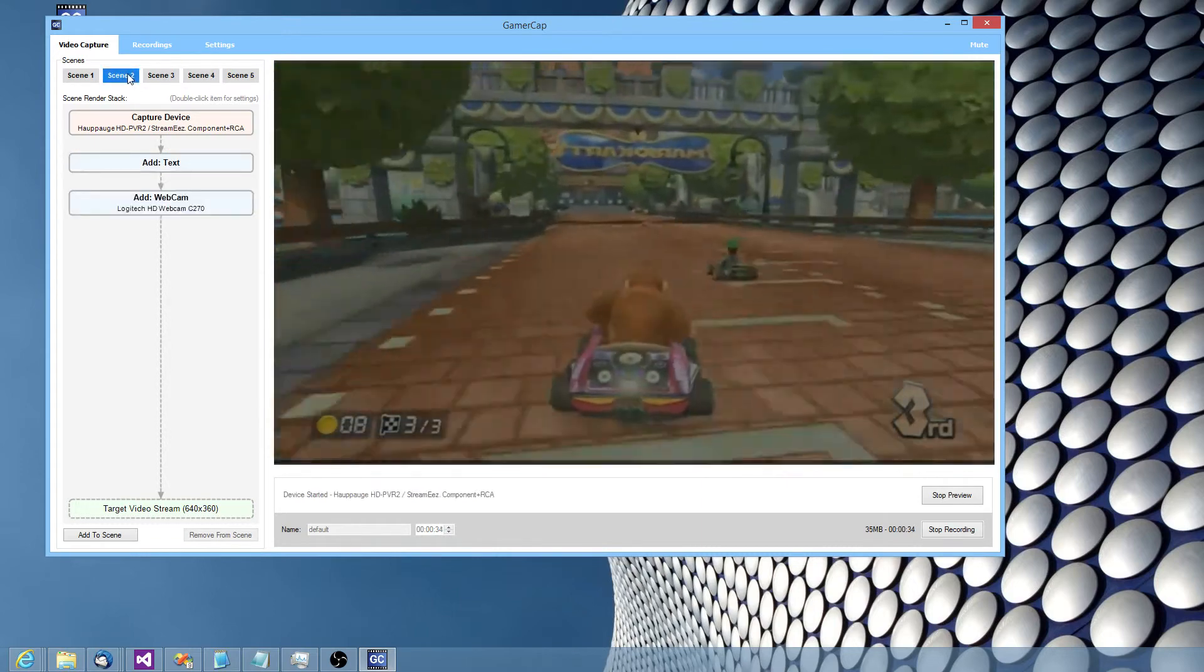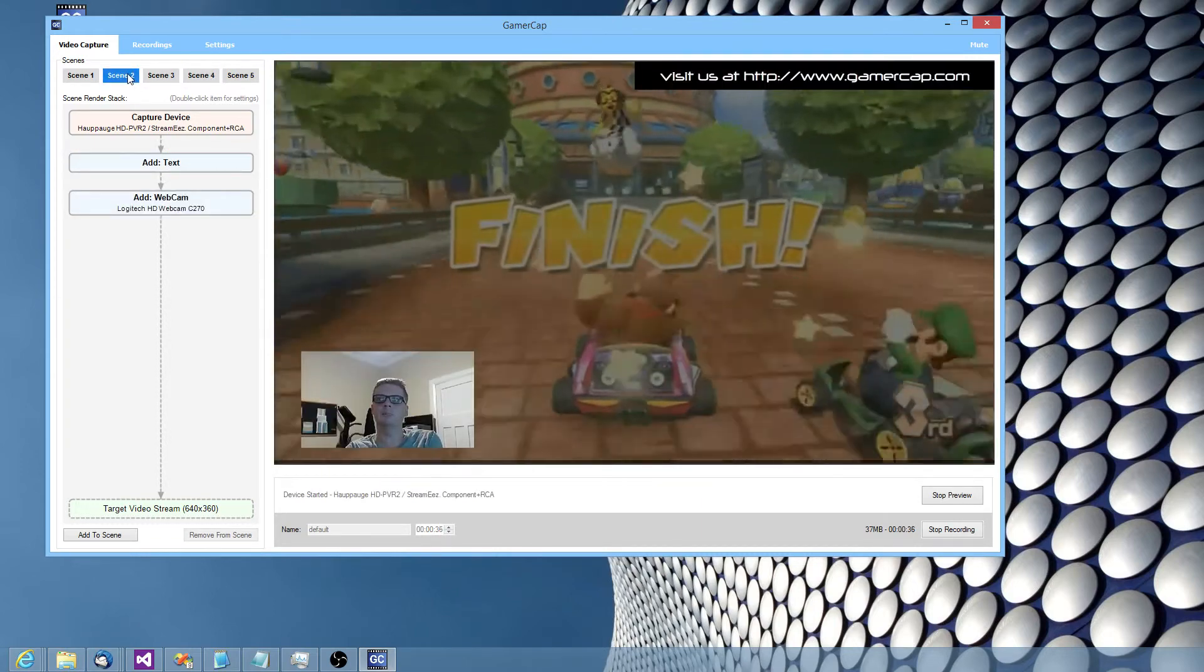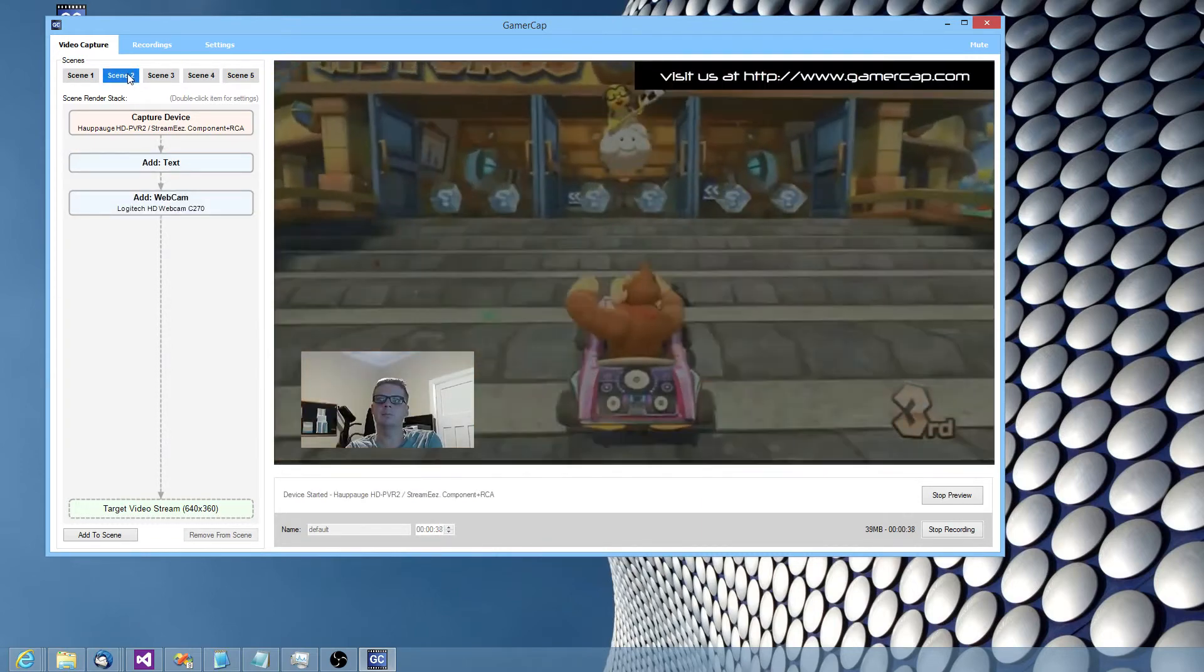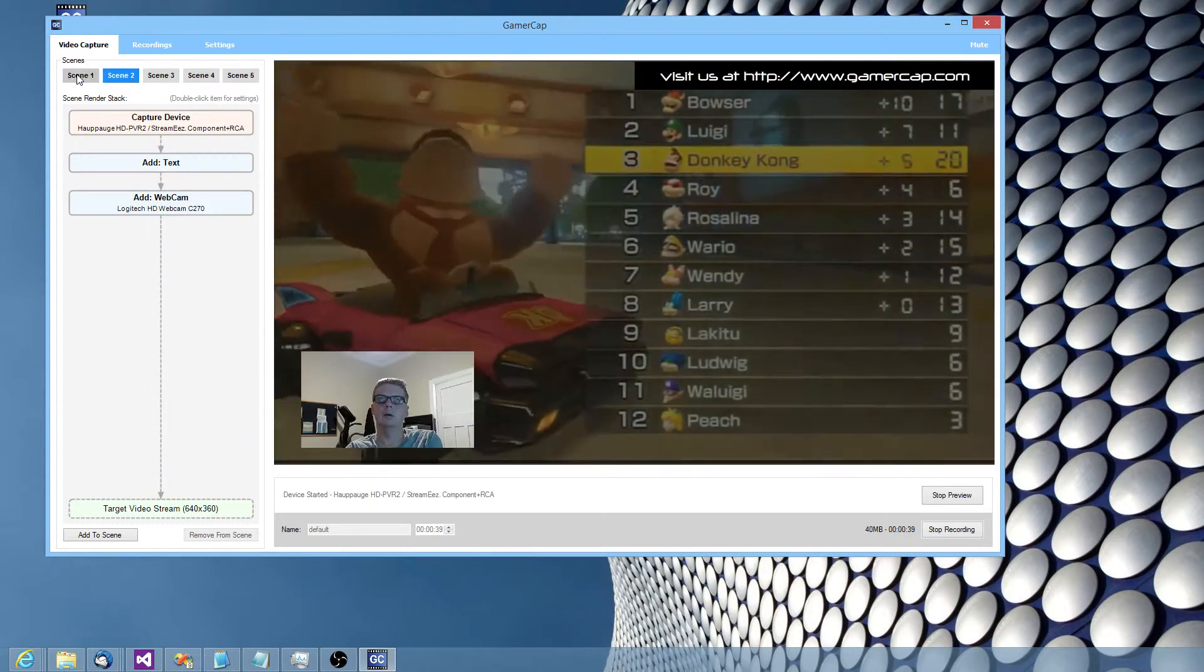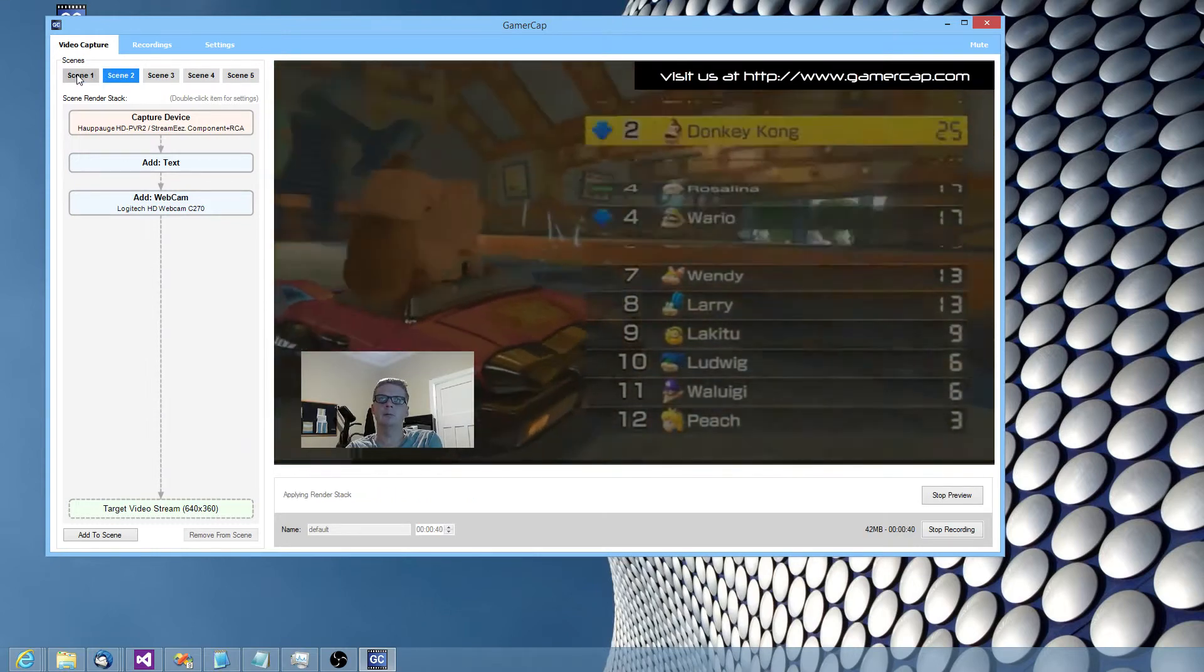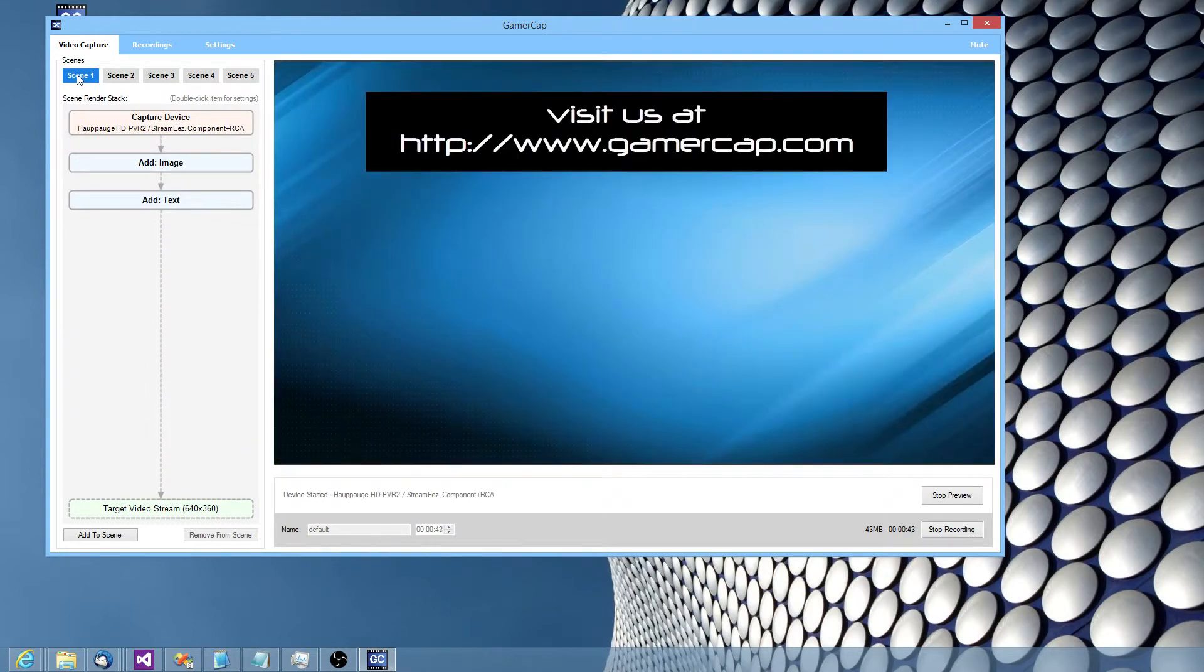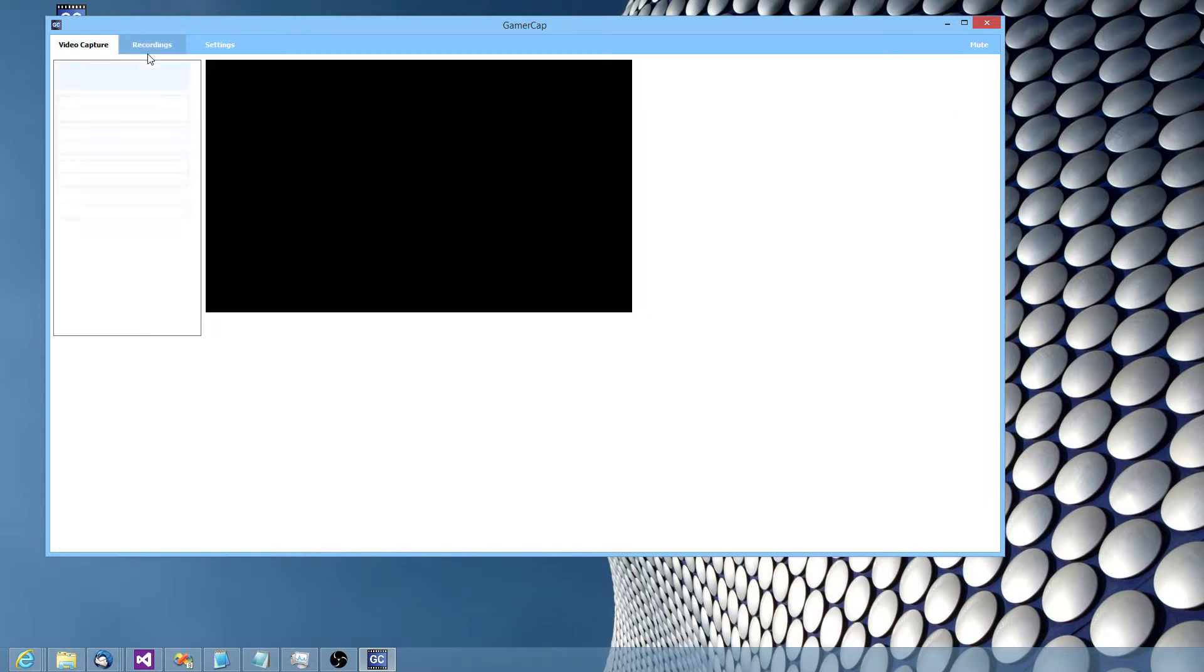And I might want to switch back to my webcam scene or something. And maybe for the end of it I might want to show them our title screen again. And I might want to stop my recording. And that's it.